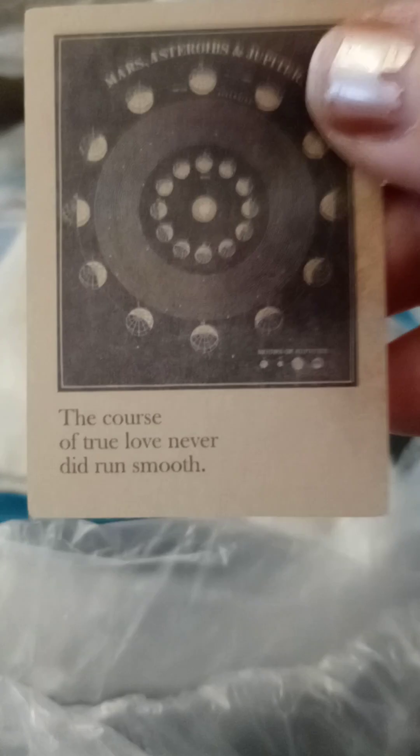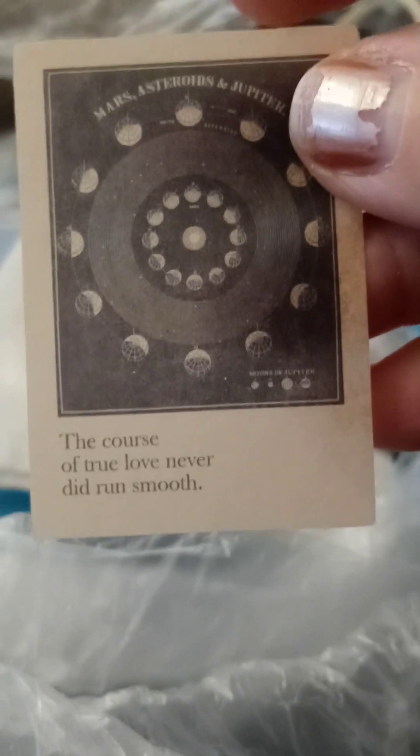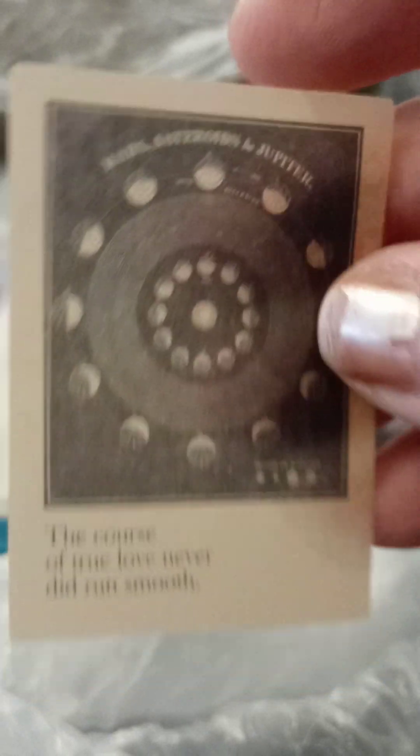Oh, look at this. Wow. Look at how cute. Okay. The course of true love never did run smooth. Hmm. Mars, asteroids, Jupiter. Jupiter. I wonder what that is.